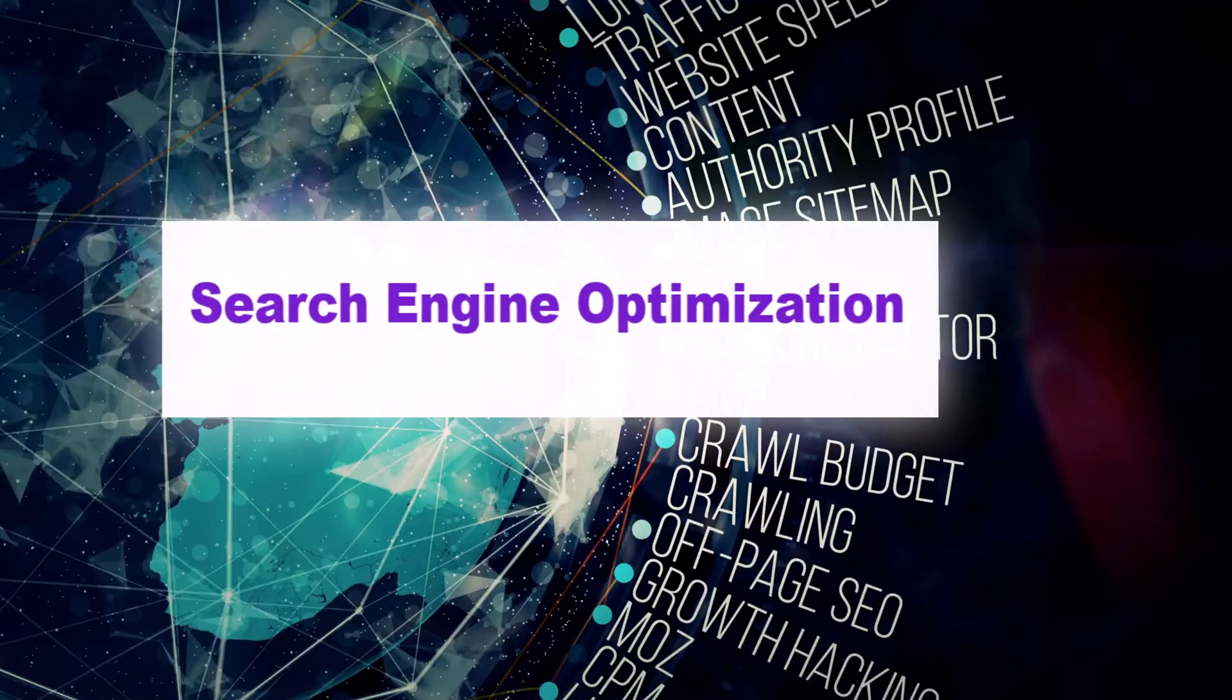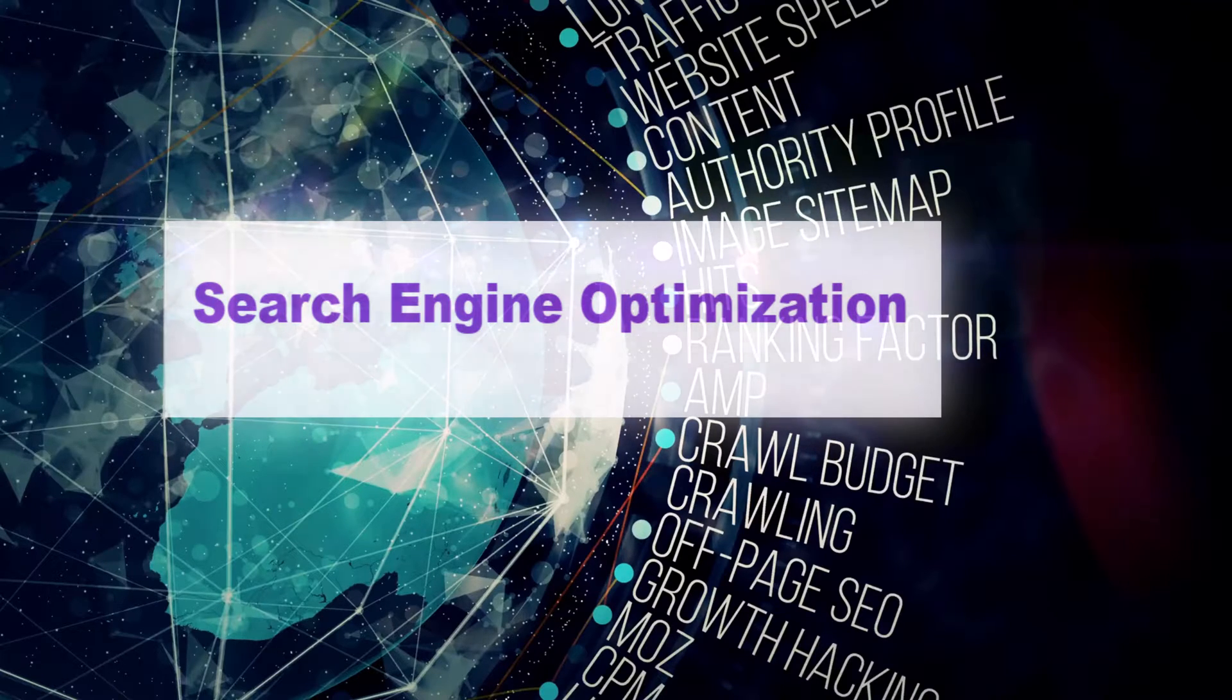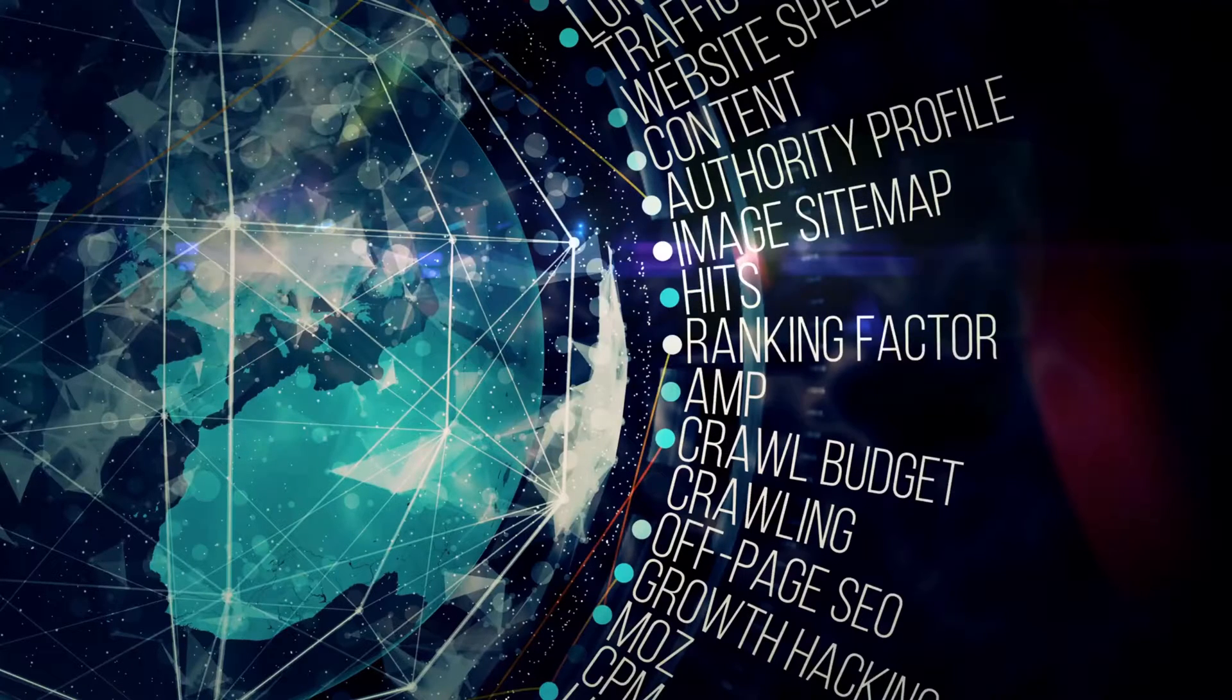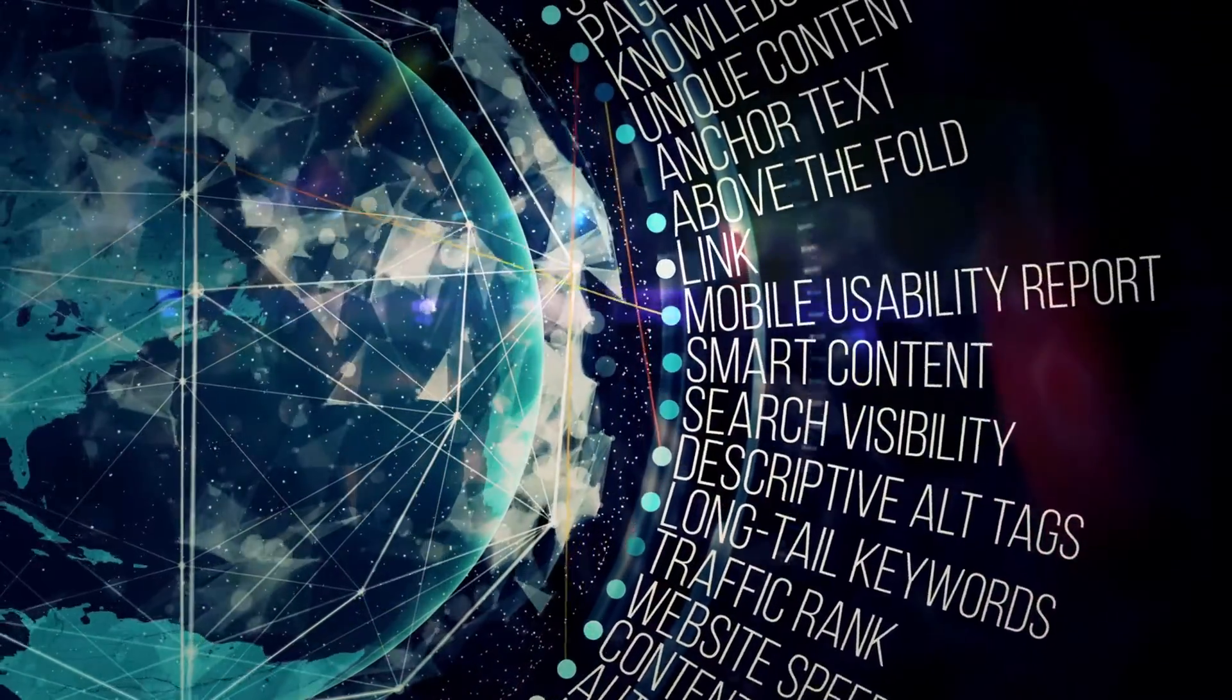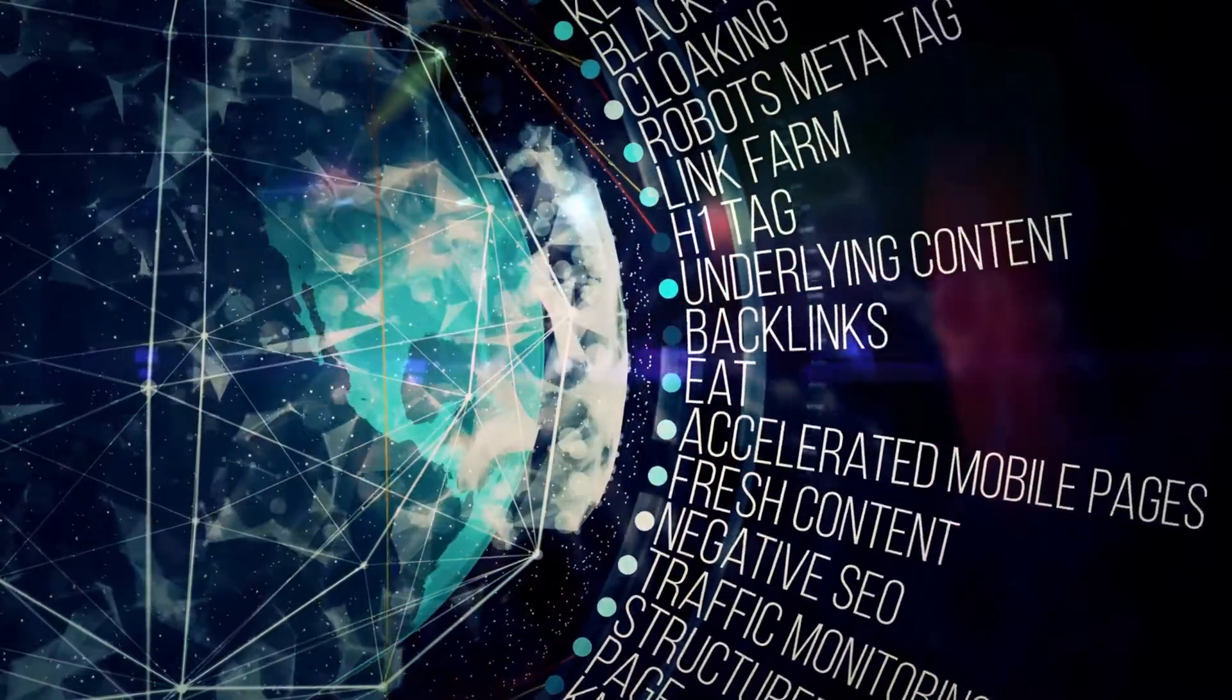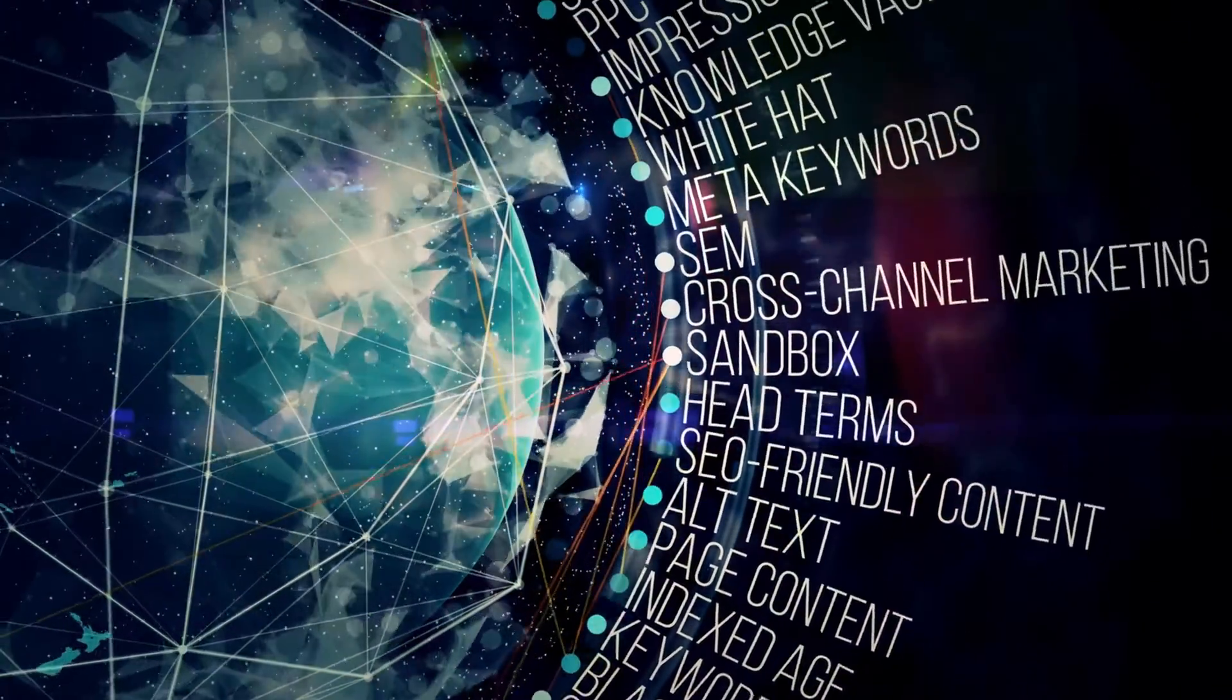SEO or search engine optimization is the process of optimizing a website or web page to improve its visibility and ranking in search engine results pages. SEO is important for website owners because it can significantly impact the amount and quality of traffic that a website receives.